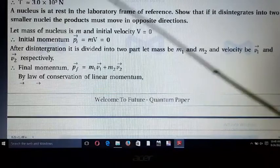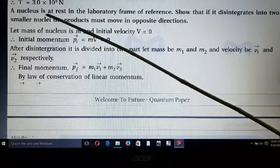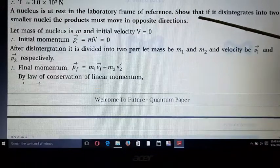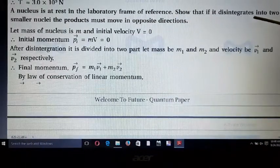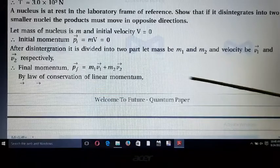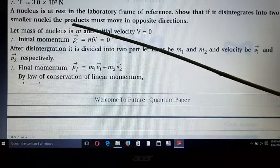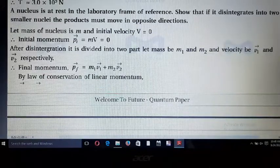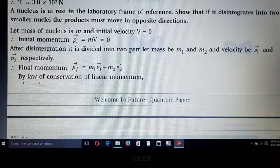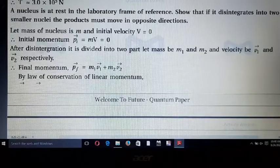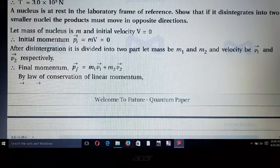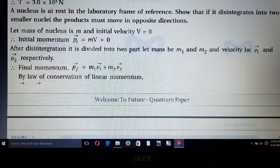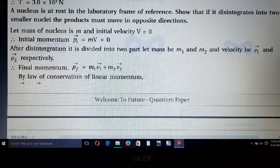Next example: a nucleus is at rest in the laboratory frame of reference. If it disintegrates into two smaller nuclei, the products must move in opposite directions. Since the nucleus is initially at rest, its initial momentum pᵢ = mv = 0.